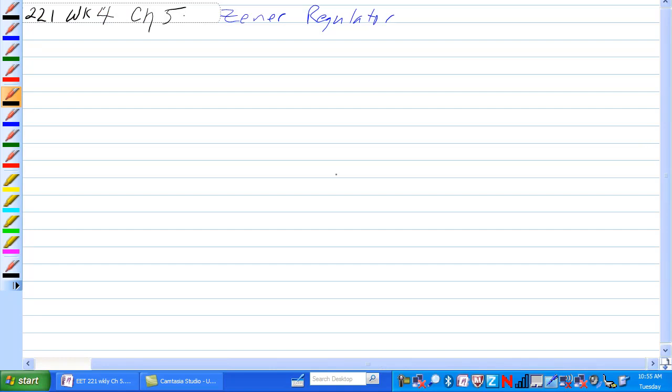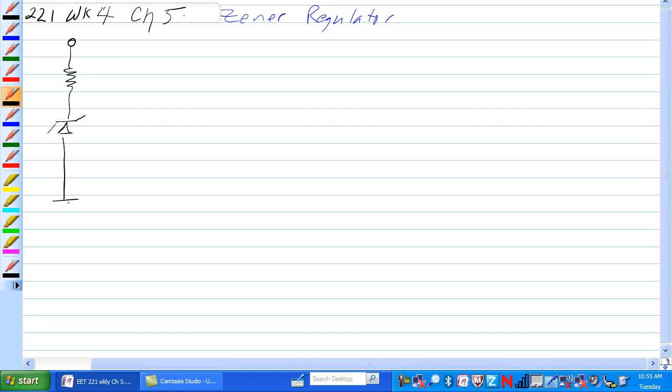We need to look at another Zener regulator with a load on it. So we're going to start out with our typical Zener circuit here. Fifteen volts, five hundred ohms.